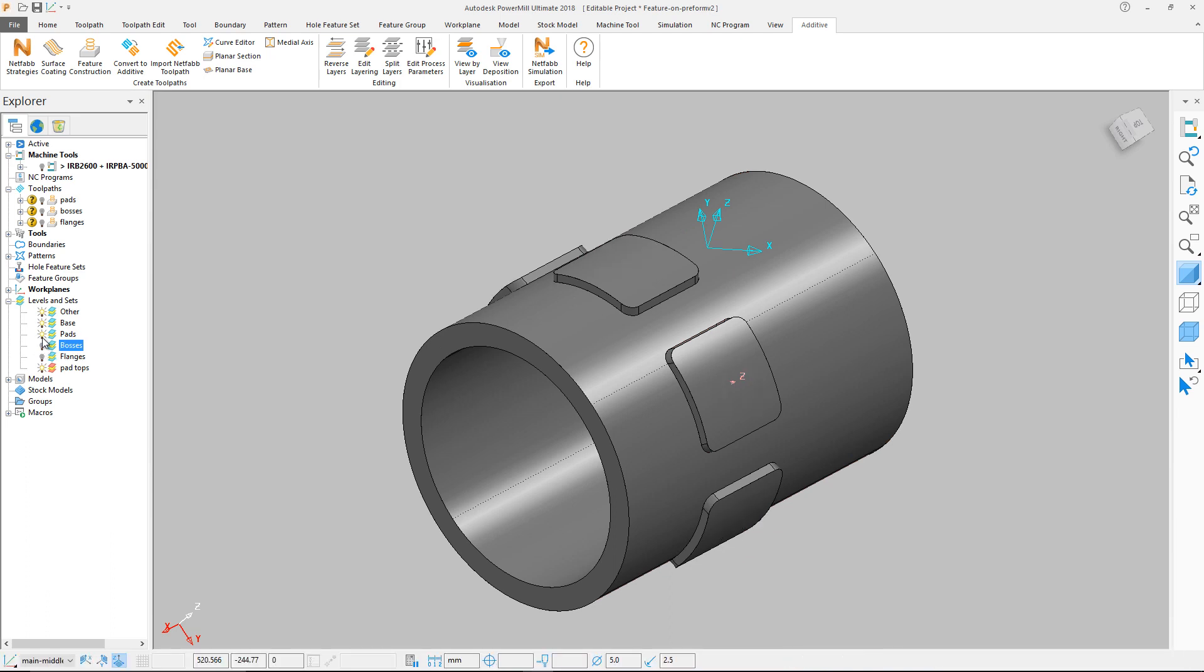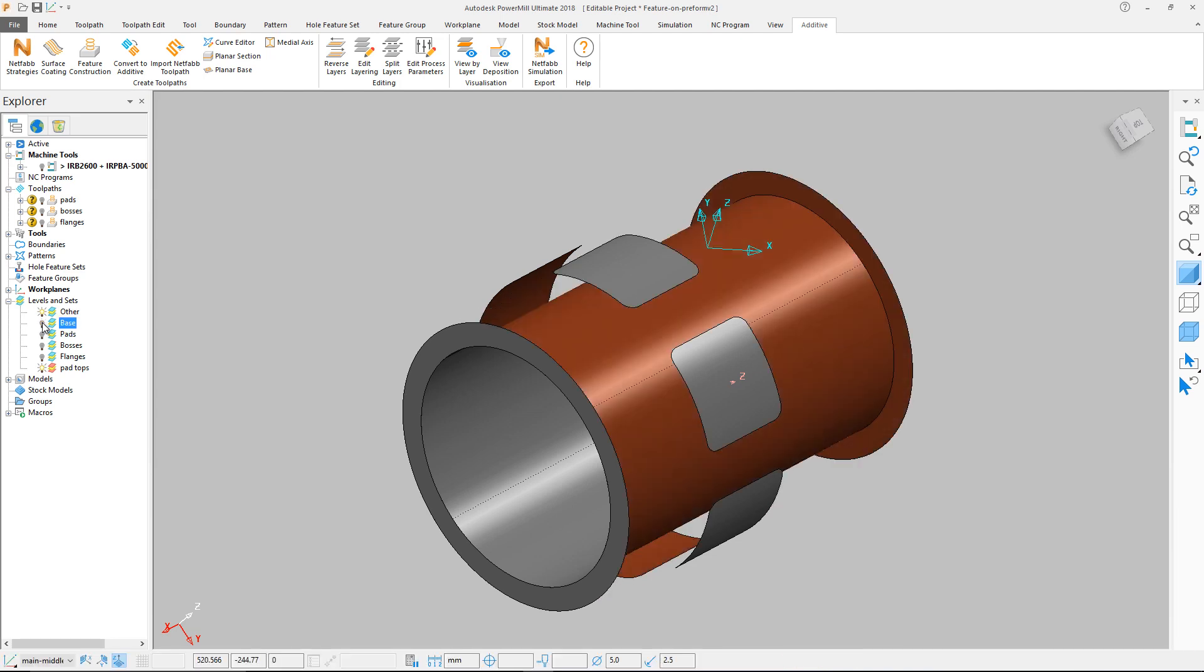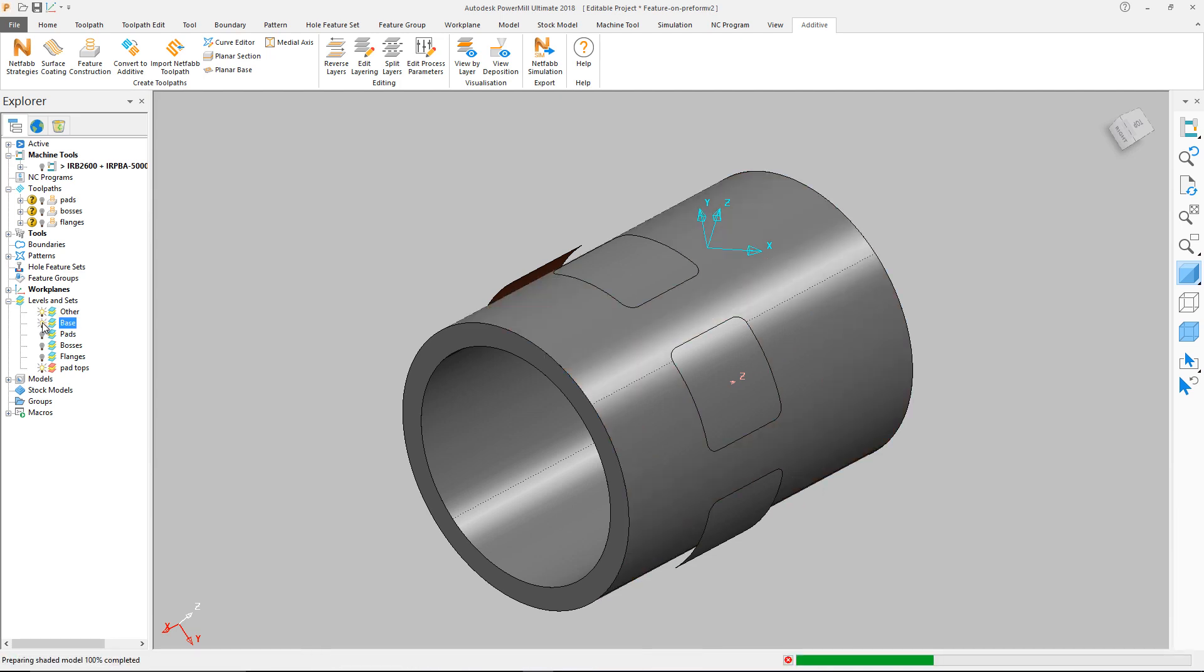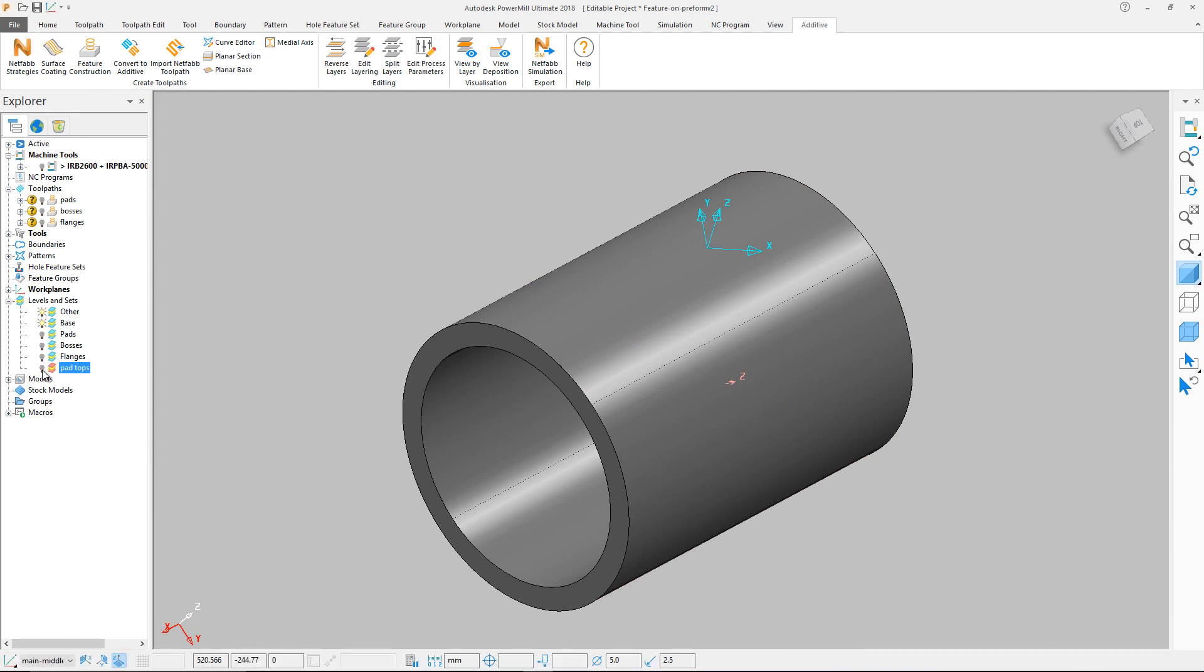The pads, flanges and bosses are each on a layer of their own for easy selection. The remaining surfaces of the starting part are on a level named Other.